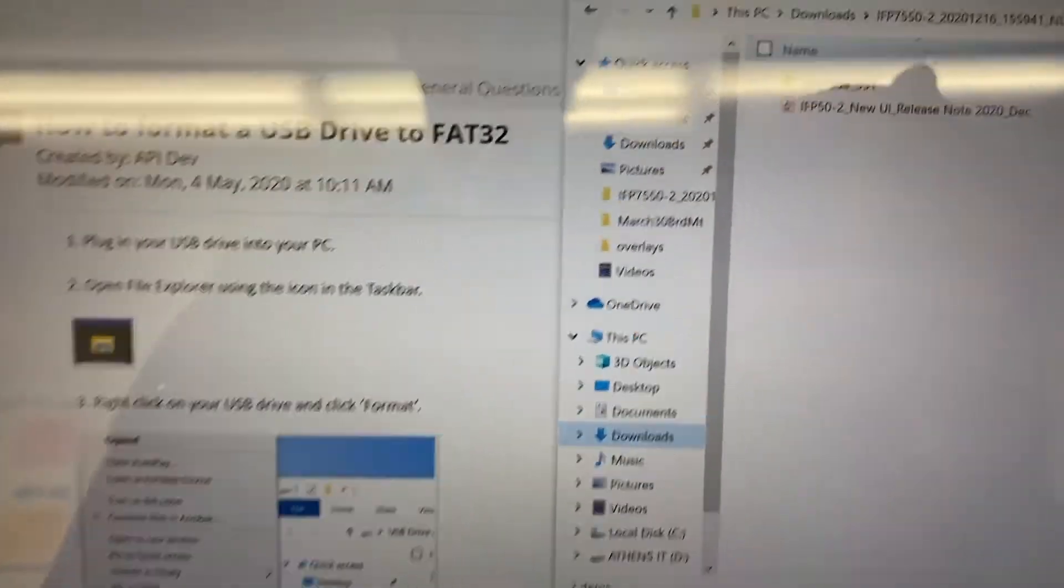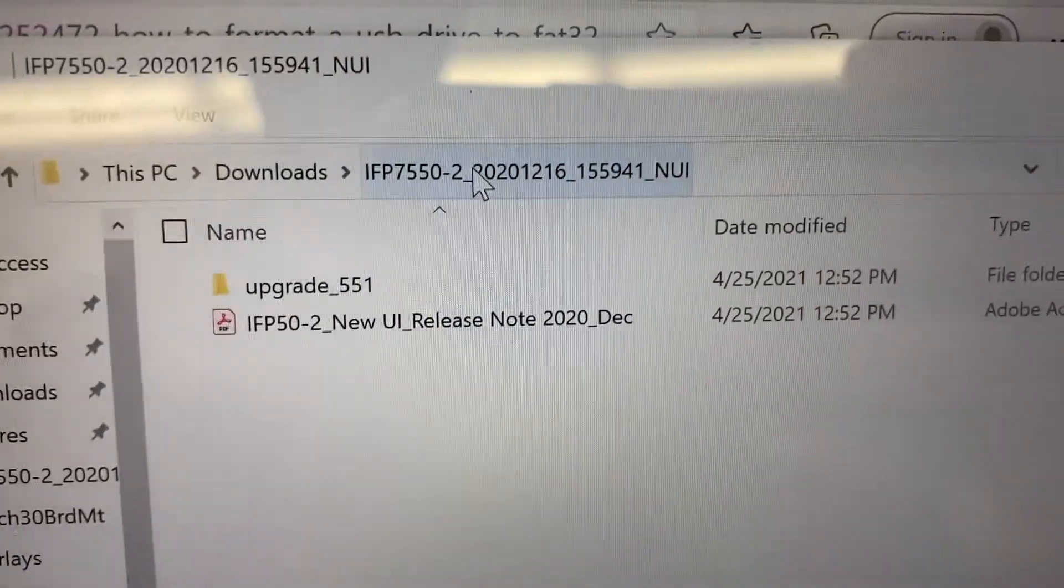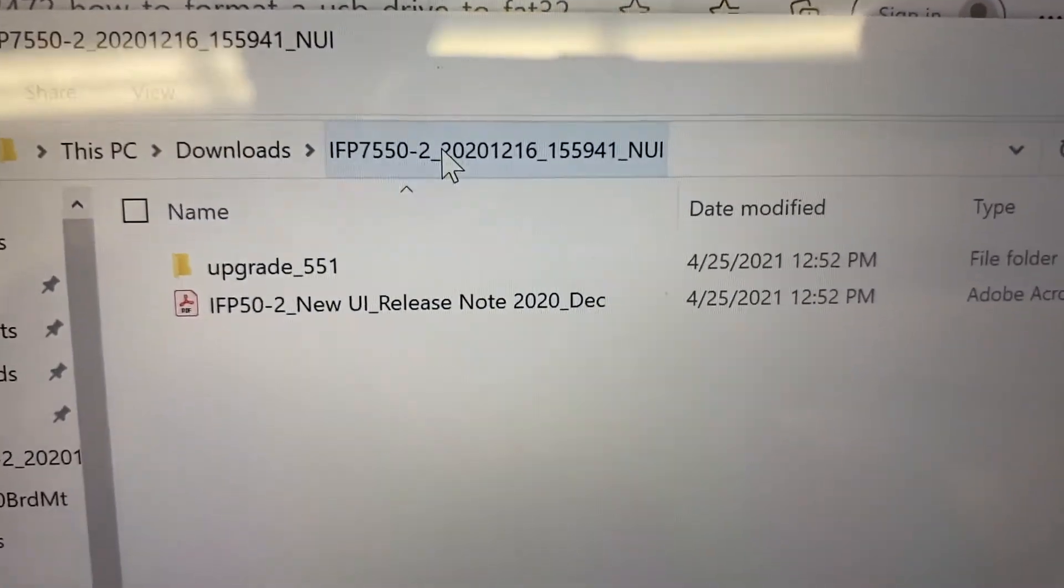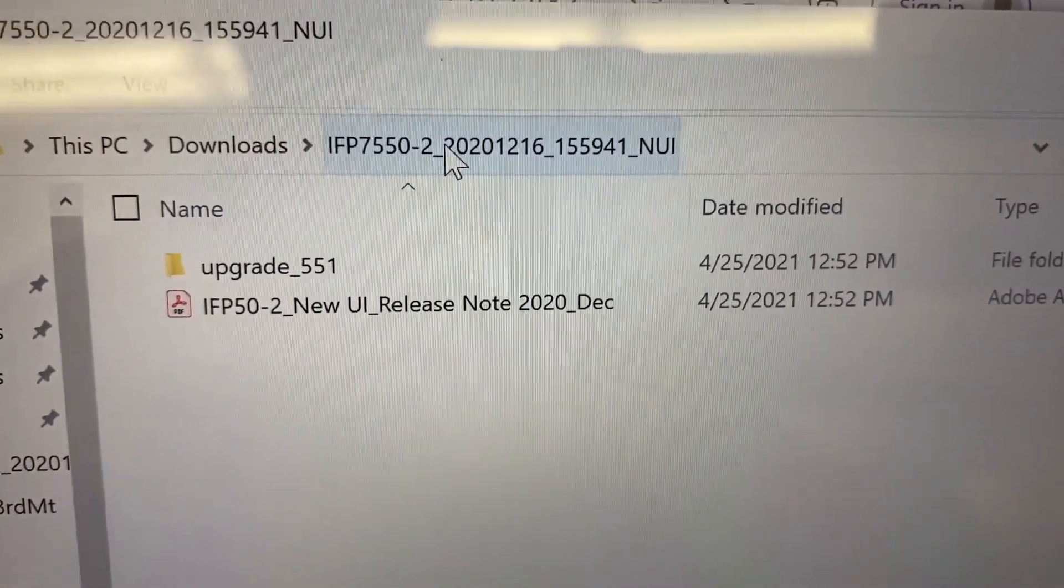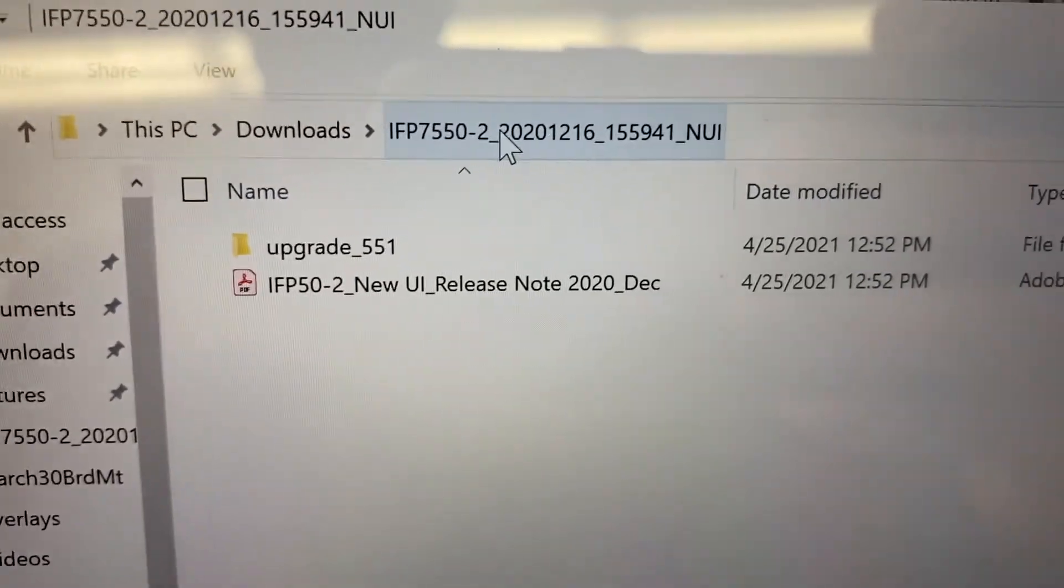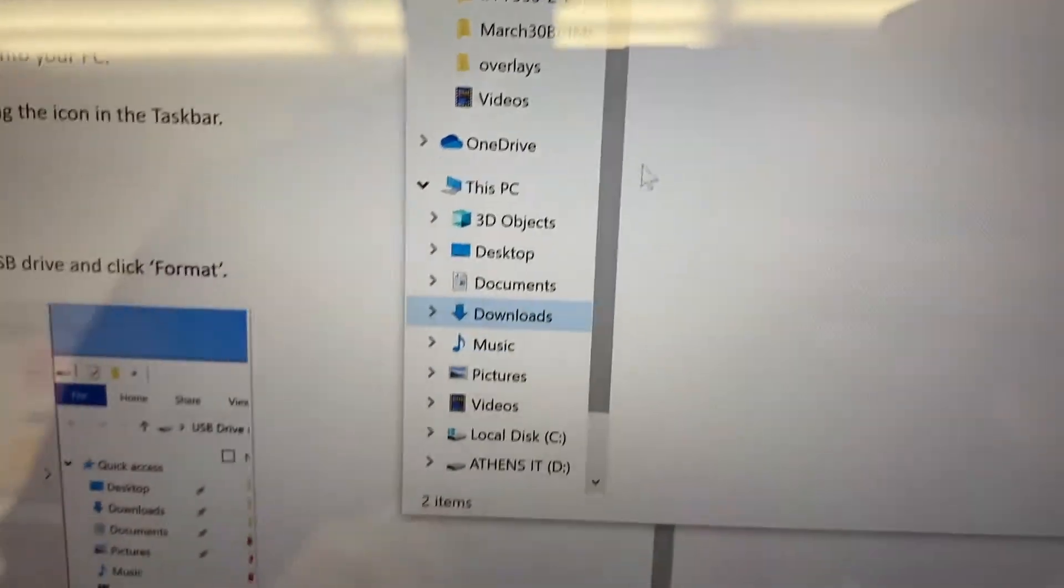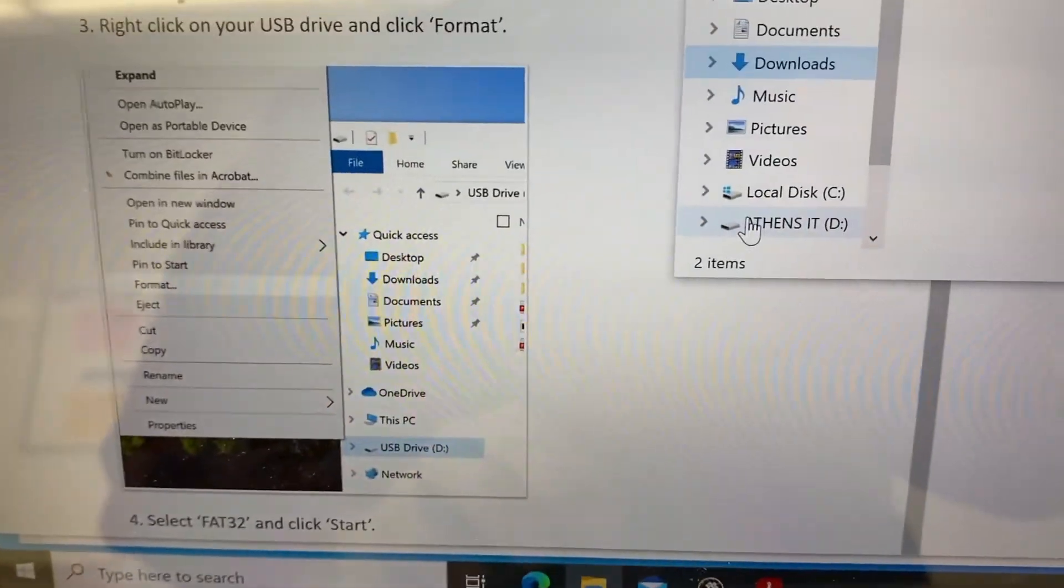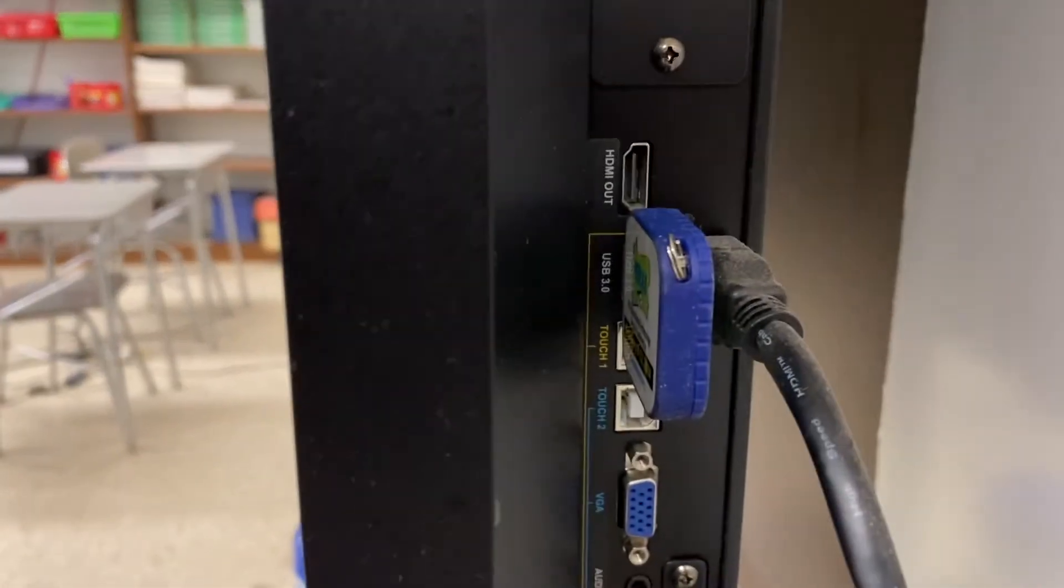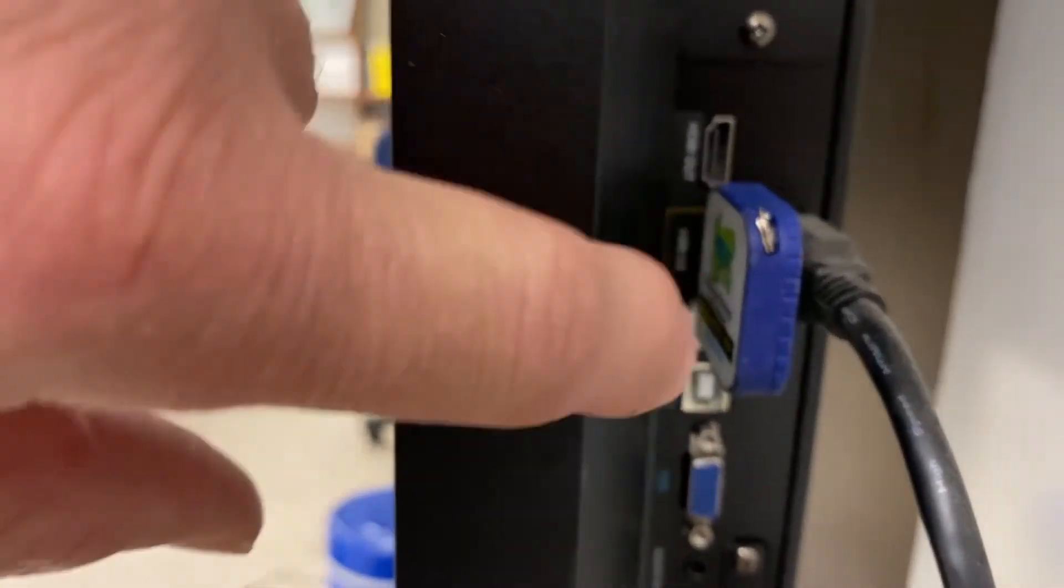After it's formatted, you can take your files from the download, the upgrade 551 for the dash 2 version, and then just drag and drop them right into the root of that flash drive. And then plug that in the side, in that slot.